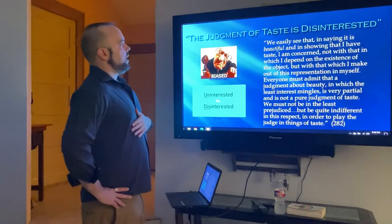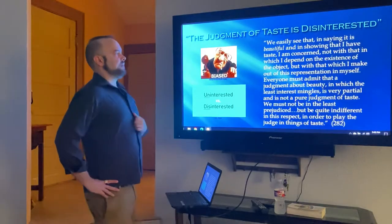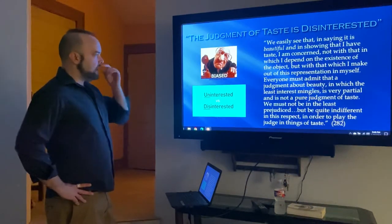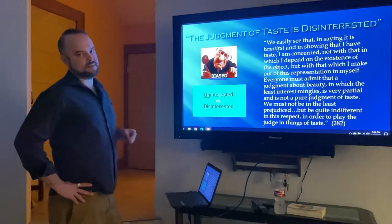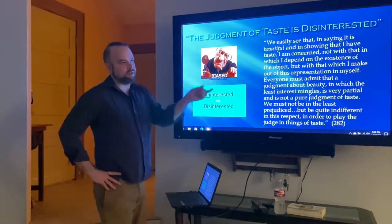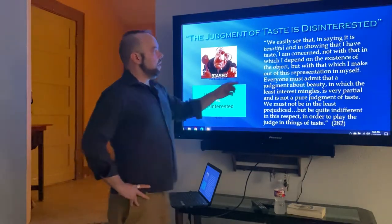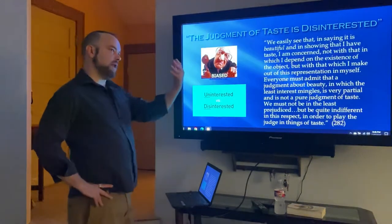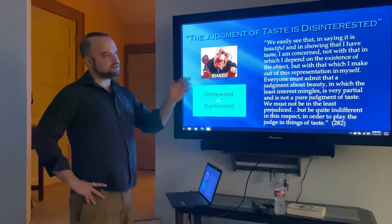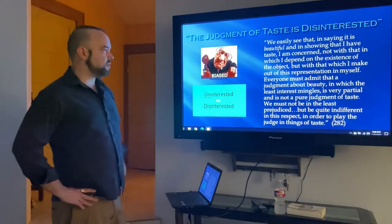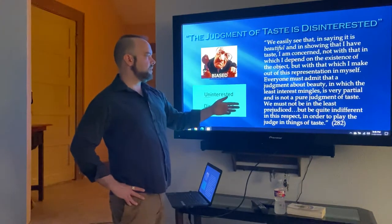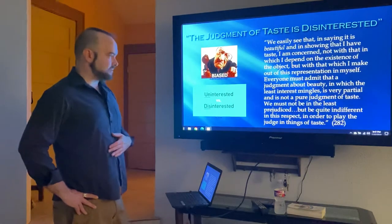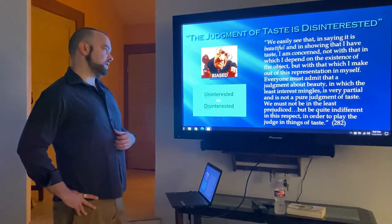Kant writes: in saying something is beautiful and in showing that I have taste, I am concerned not with that in which I depend on the existence of the object — I don't desire it, I don't think it's good for this or that reason — but with that which I make out of this representation in myself. A judgment about beauty in which the least interest mingles is very partial and not a pure judgment of taste.